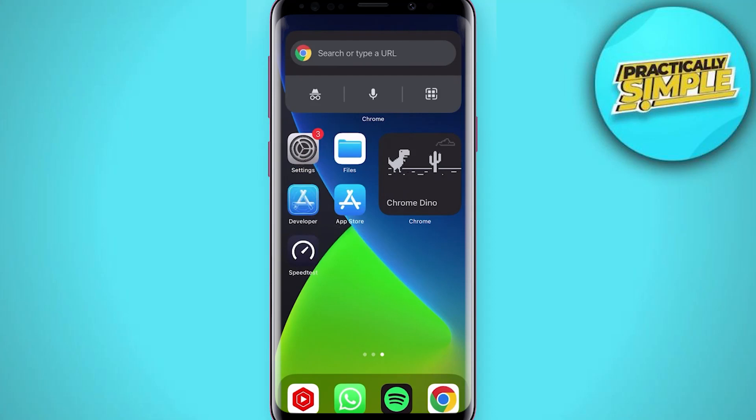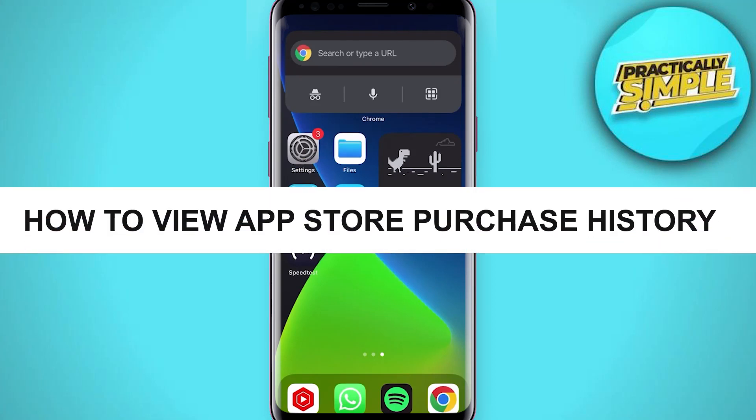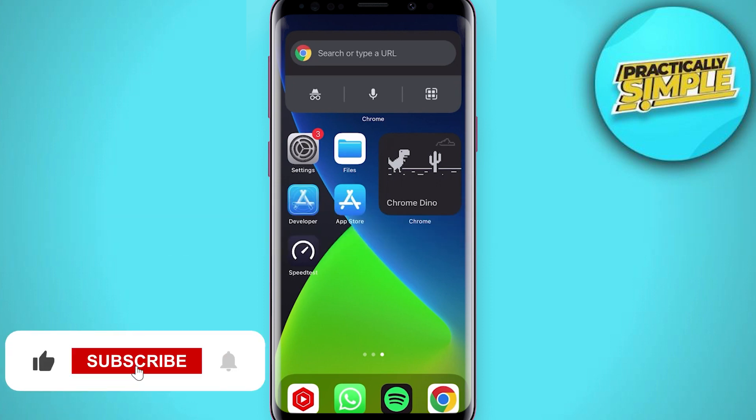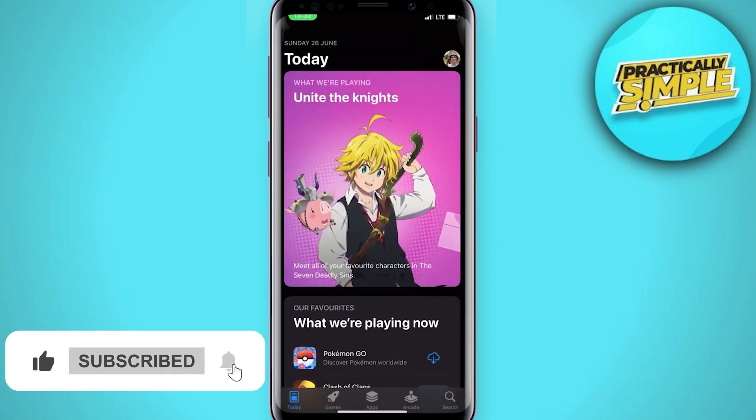Hey everyone, welcome back to the channel. In today's video I'm going to show you how to view purchase history for App Store on iPhone. So first of all, what you have to do is just open up the App Store on your iPhone.